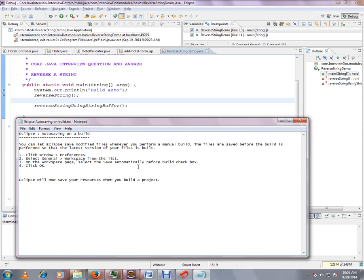You can let Eclipse save modified files whenever you perform a manual build. The files are saved before the build is performed so that the latest version of the files are getting built.